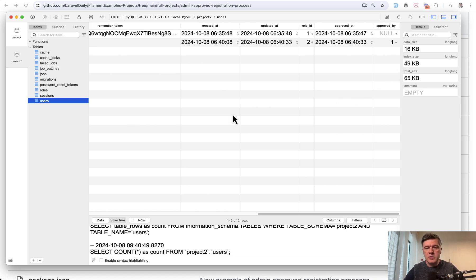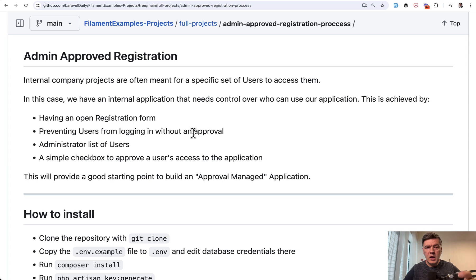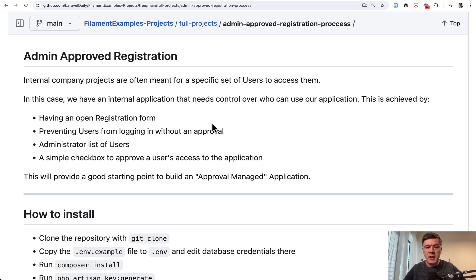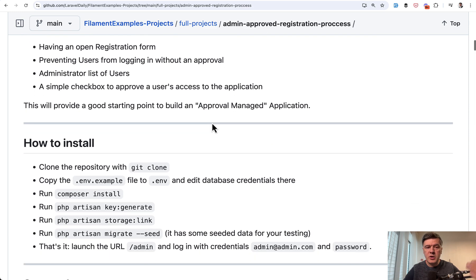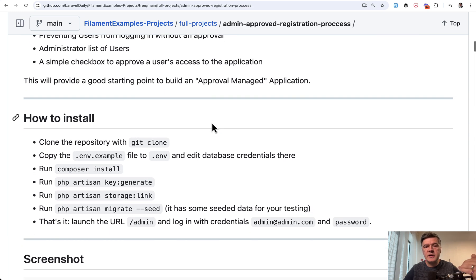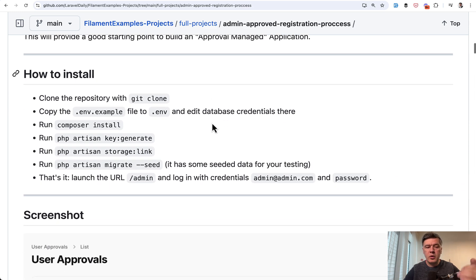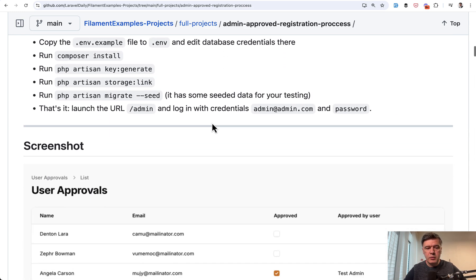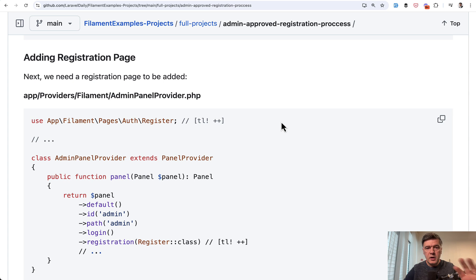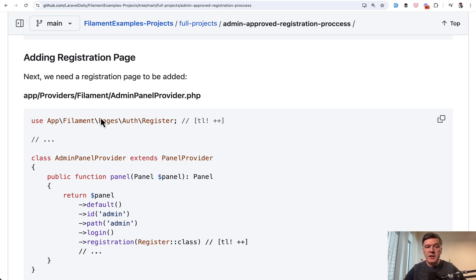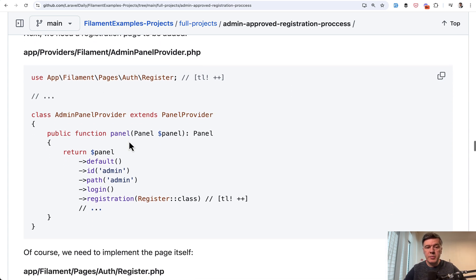Now, how does it look in the code? And every project in our filamentexamples.com, in its repository, it has a readme file with instructions and tutorial with code snippets. So I will read some parts of it. After setting up the database, this is what you need to know from filament side. You need to add a registration page.